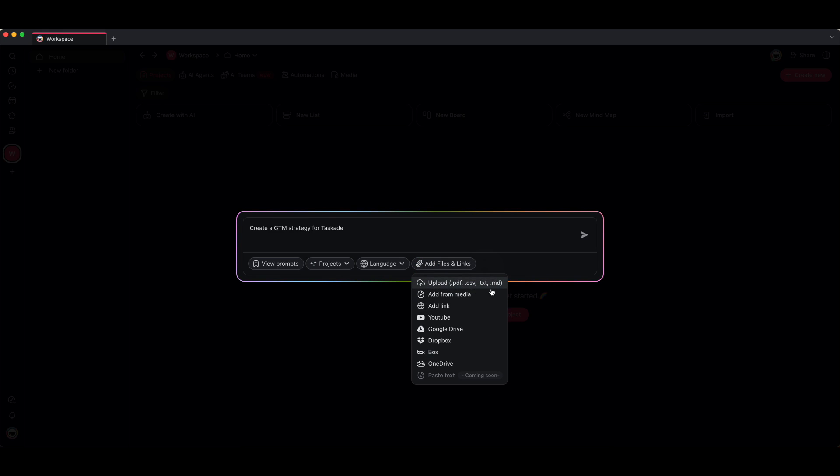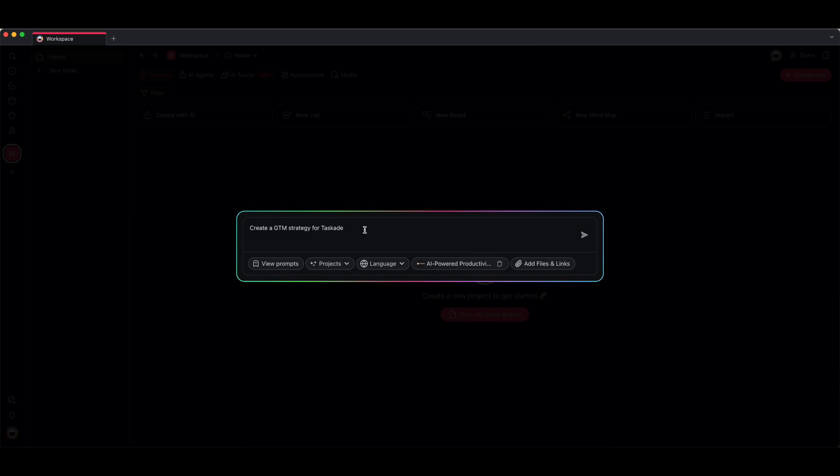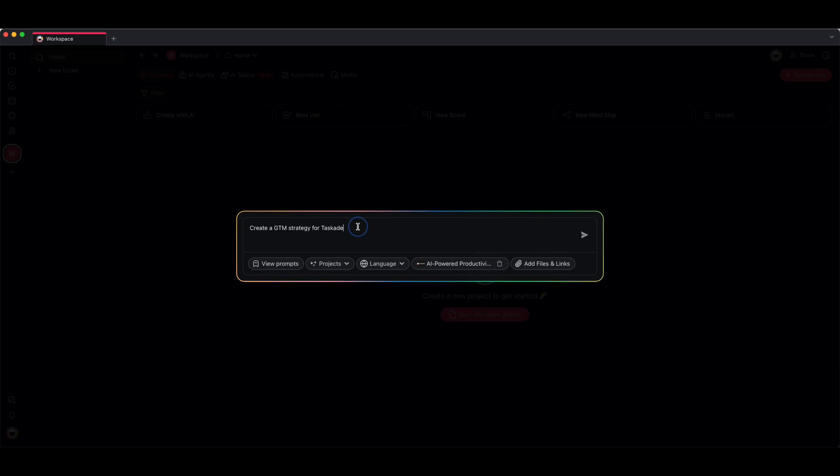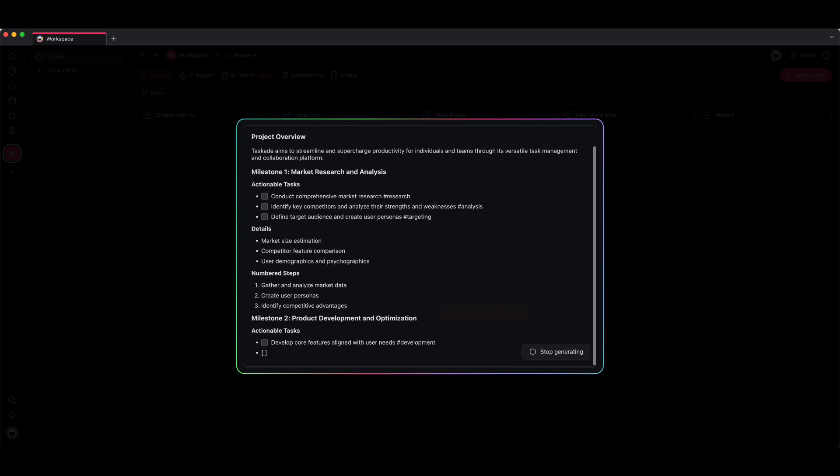You can choose one of these options, and what that's going to do is AI is going to reference this information to generate your project for you. This is great for onboarding new clients—you might want to attach information that they should know. For example, creating a go to market strategy, I want to add Taskade's website so it can reference that information and personalize this project. If you hover over it you'll see the source will be included. If you want to delete it, you just press that trash can icon right there.